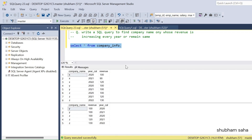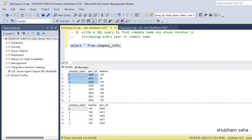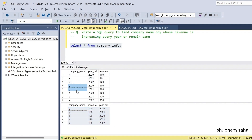In the company_info table you can see the company details: company name, year calendar, and revenue. For example, company X: 2020 revenue is 100 and 2021 revenue is 90 — so next year revenue decreased. Then 2022 revenue is 120, so revenue increased again. This means company X will not come into the output, and here you can see X is not present.